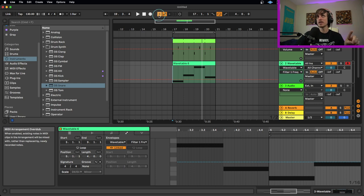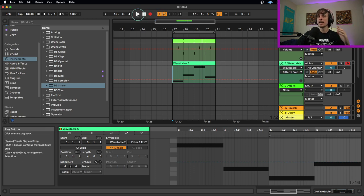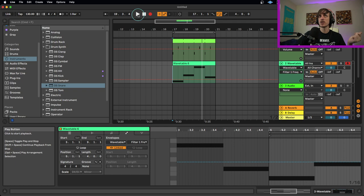So now if I hit play, it'll play that MIDI, and then allow me to record my automation on top of it. So let's try this out.